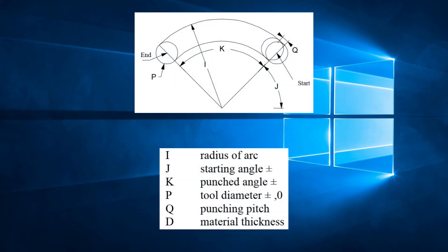I is the radius of the arc. J is the starting angle. K is the moving angle. P is the tool diameter. Q is the pitch. D is the material thickness.